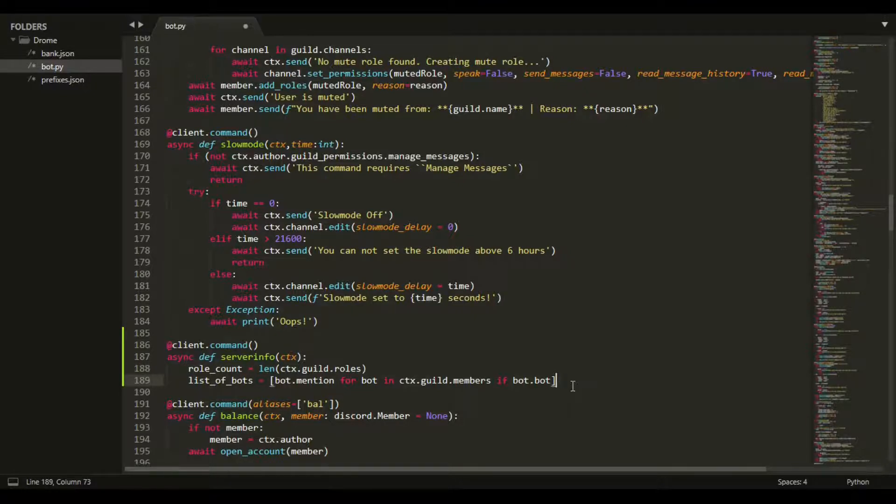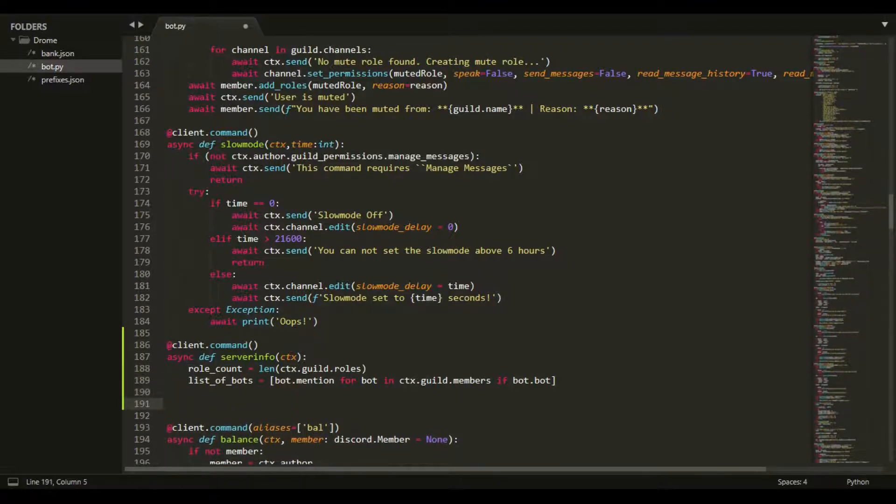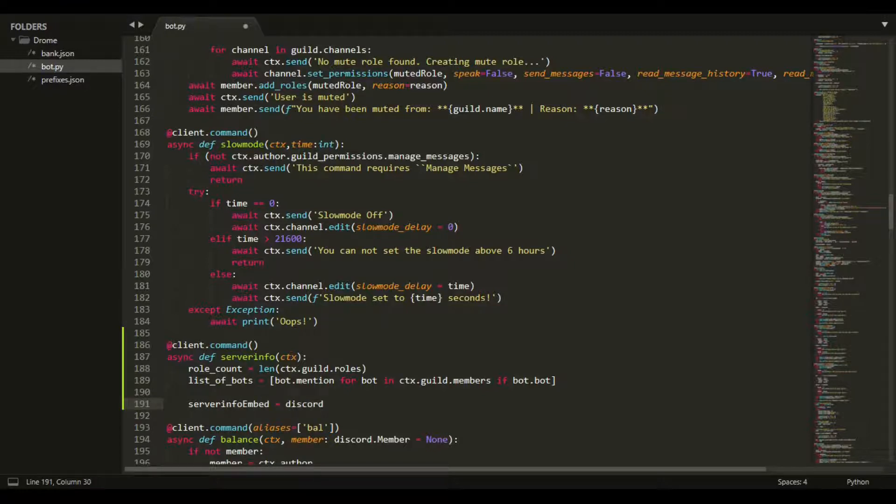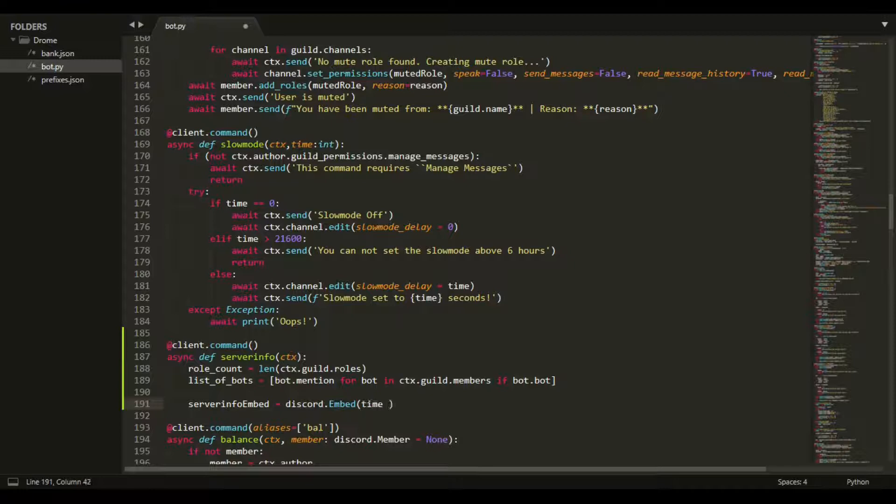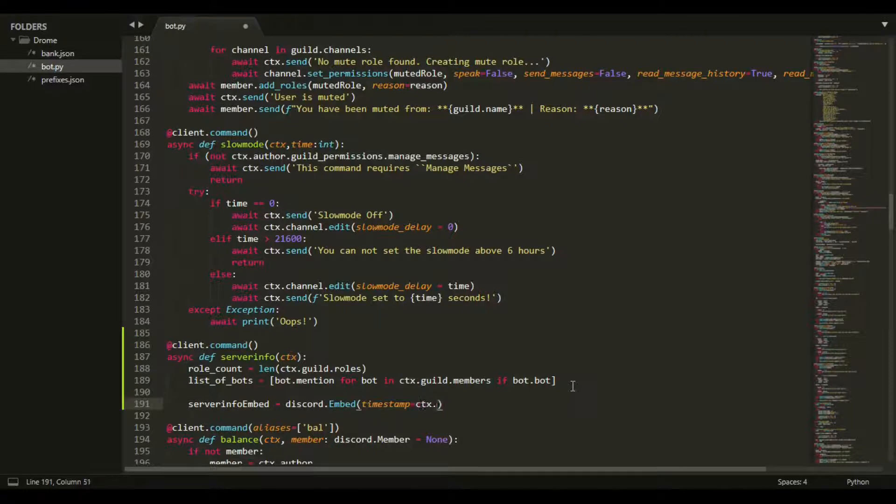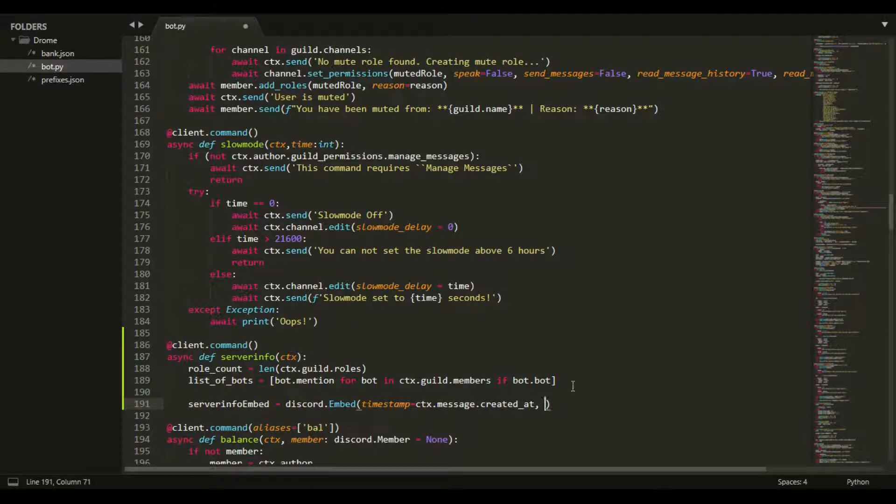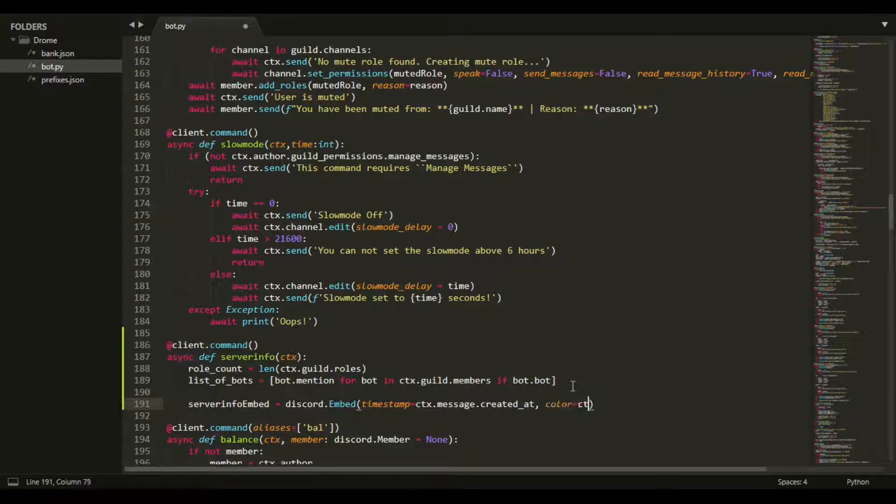Now we can create an embed, so server_info_embed equals discord.embed. We can put in a timestamp if you want - ctx.message.created_at, which will get when the message was created. Then we can do color equals ctx.author.color, which is optional.